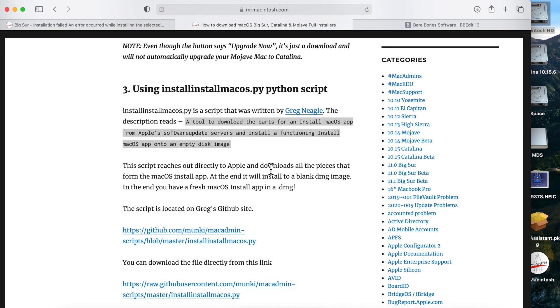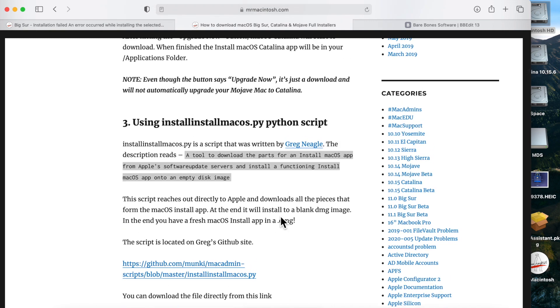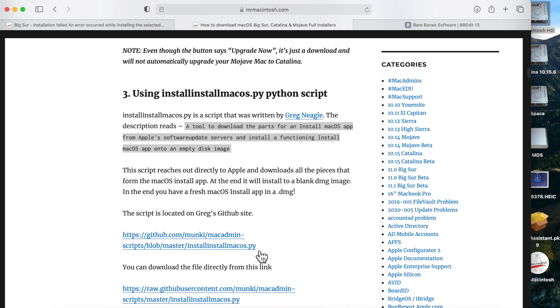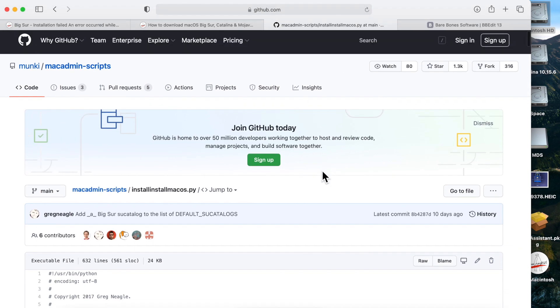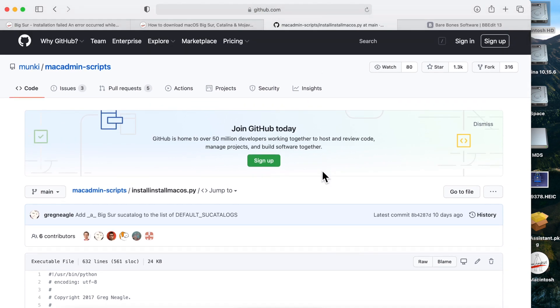This is the advanced method, but it's a fun new way of downloading macOS. We'll go directly to the GitHub site and pull the script from there. If you haven't used GitHub before, it's a place where people put applications and scripts for public use. You can also submit an issue if you find a bug and the developer can fix it.